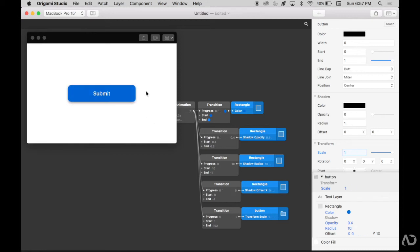In this video, I'll show you how to add even more hover effects to your origami prototype. Let's get started.